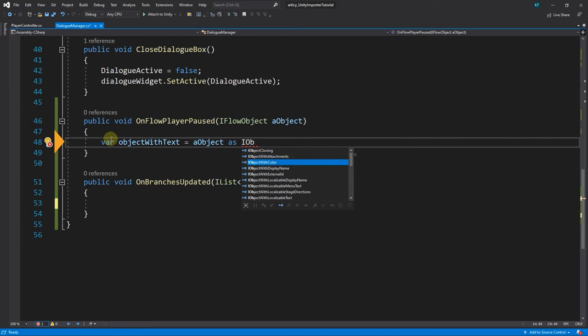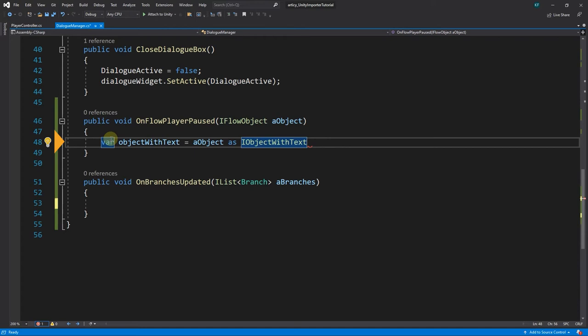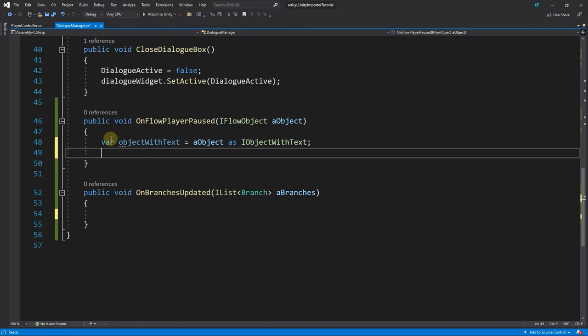We get a object passed as an iFlow object, which is an interface that all traversable objects in the Flow implement. As we are specifically looking for objects with text, we cast it into iObject with text.